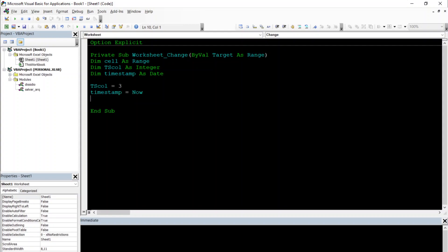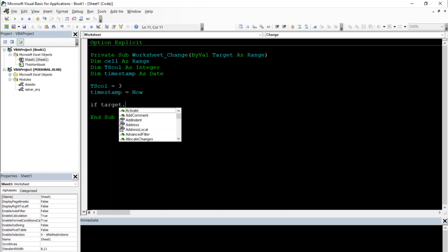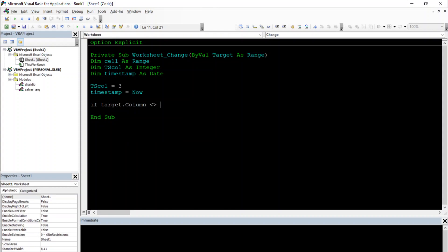And now we're going to create a simple if statement here: if target.column is different than our timestamp, we don't want to create a timestamp for our timestamp column itself. Then we will do our code inside it.